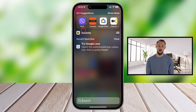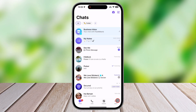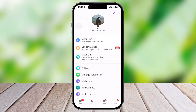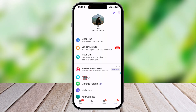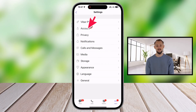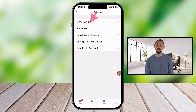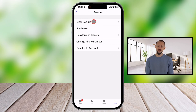Launch the Viber app on your iPhone. Look at the bottom right corner and tap on More, then select Settings. Once you're in Settings, tap on Account, and you'll see the Viber Backup option. This is where the magic happens.